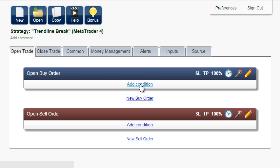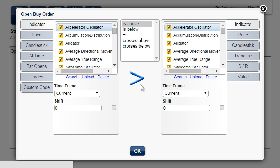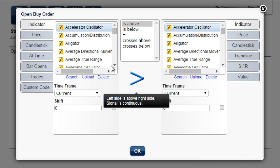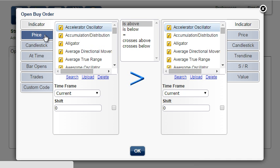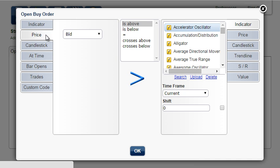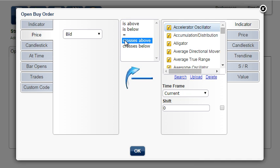Add condition: price crosses above the upper trend line.